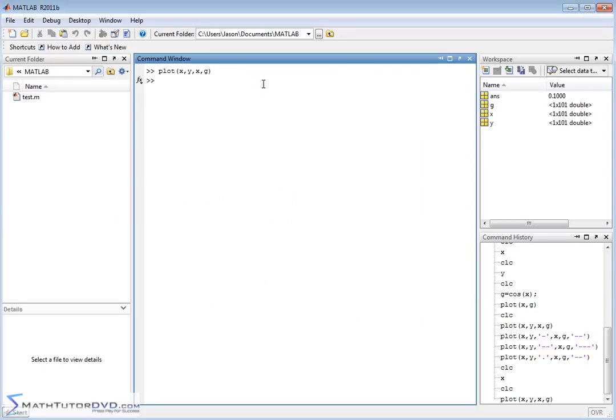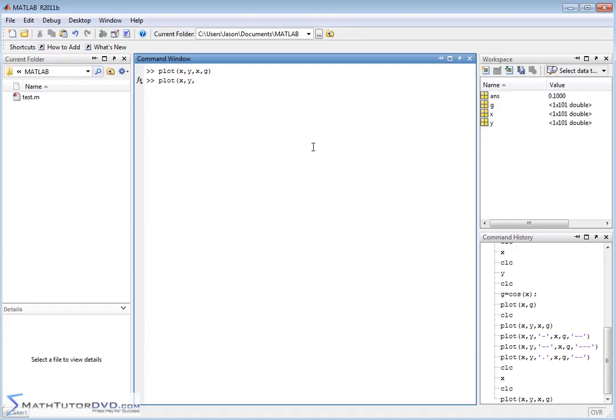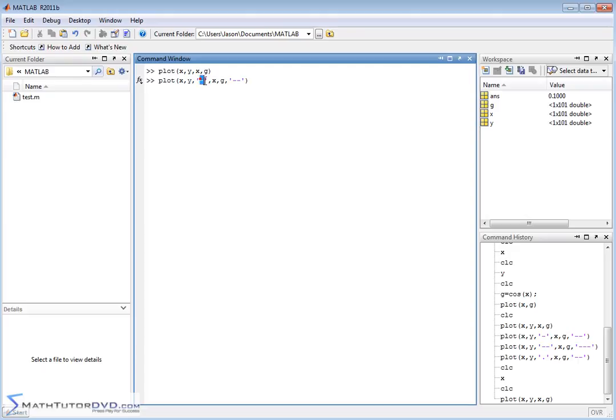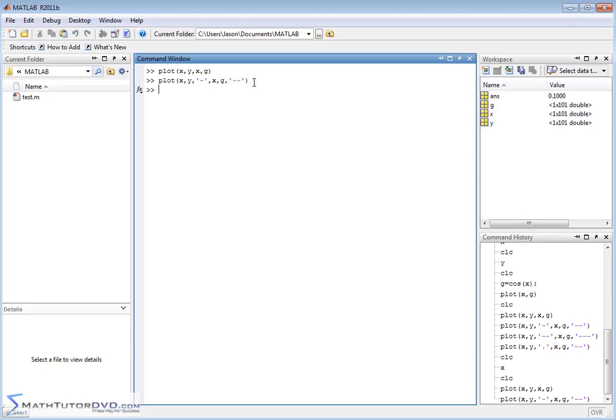So let me show you something - we can re-plot that. You plot X comma Y and for a third argument if you put a single quote and then put a dash, and then do X comma G and then do another argument double dash, then basically what you're telling MATLAB is plot the first set of data using a line and plot the second set of data using a dash line. So let's go ahead and hit enter and see what something like that looks like.